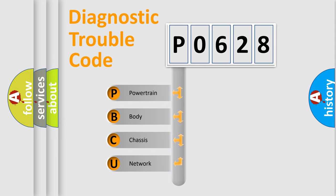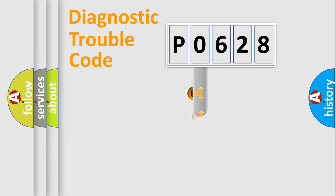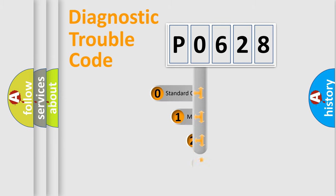We divide the electric system of automobile into four basic units: Powertrain, Body, Chassis, and Network. This distribution is defined in the first character code.